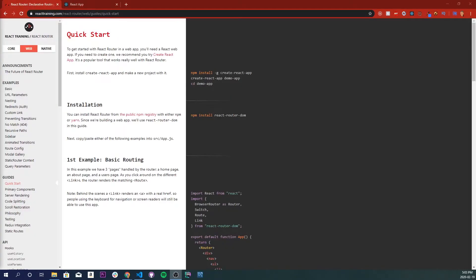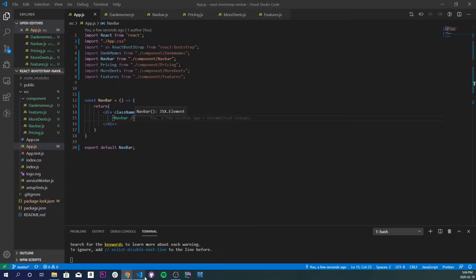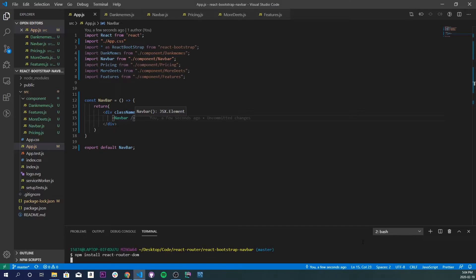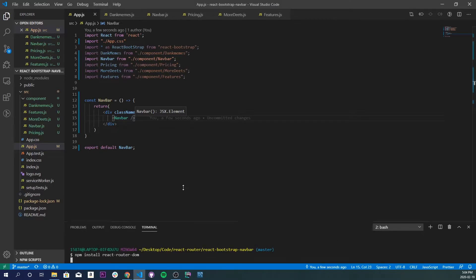There's a link in the description below that'll take you to React Router's website where we can install React Router and see a basic example of how to set it up. I'm going to copy the install command and paste it into our terminal and let that work its magic.